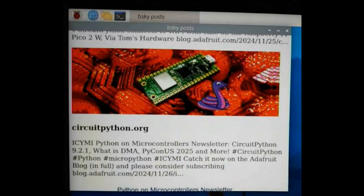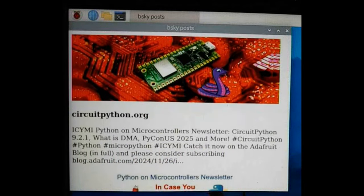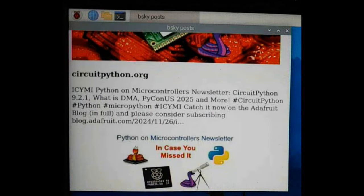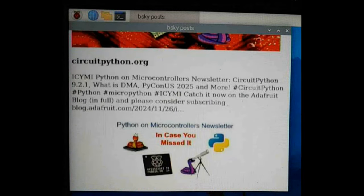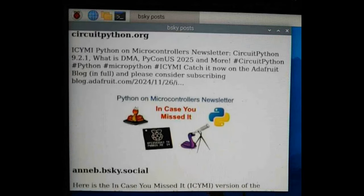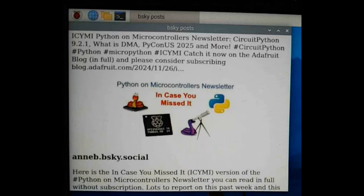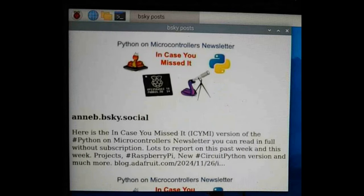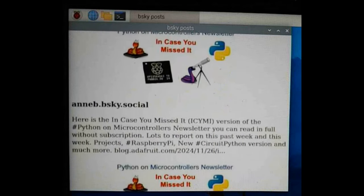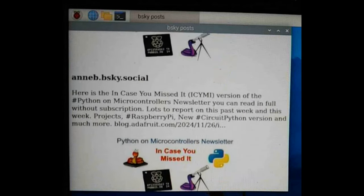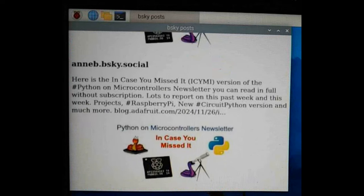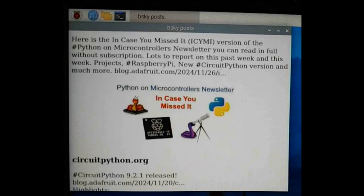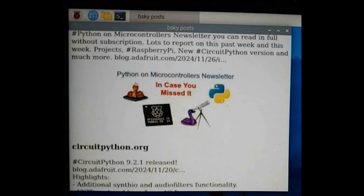You can set it to fetch any BlueSky feed or list, or you can search for posts containing a phrase or hashtag. Whether you want to see posts about the cutting-edge releases of CircuitPython, the computers of yesteryear in the retrocomputing feed, or anything in between, this project has got you covered. See how to build your own in the Adafruit Learn Guide.